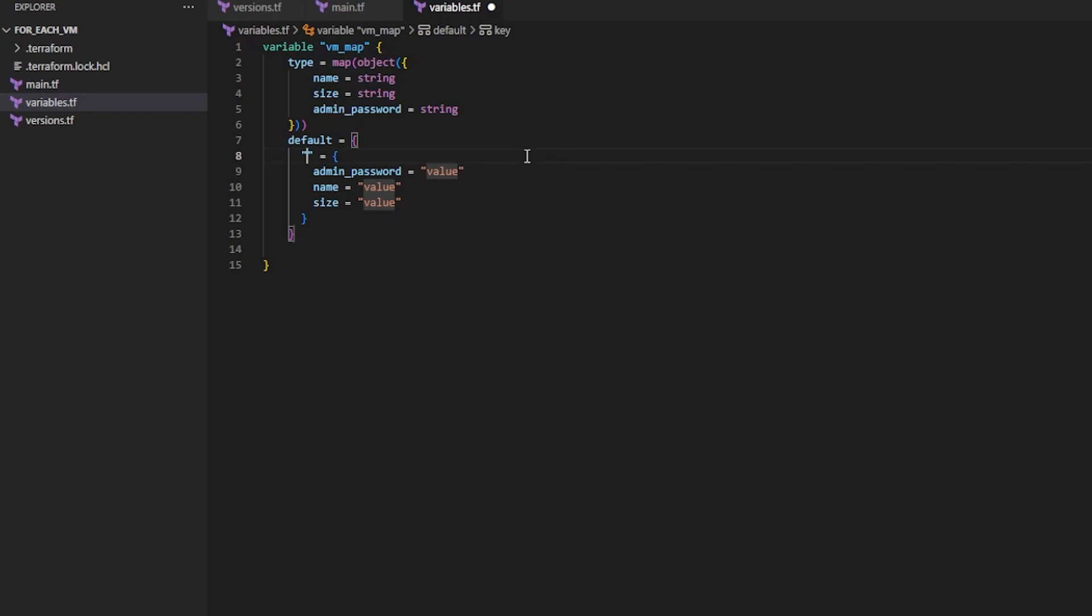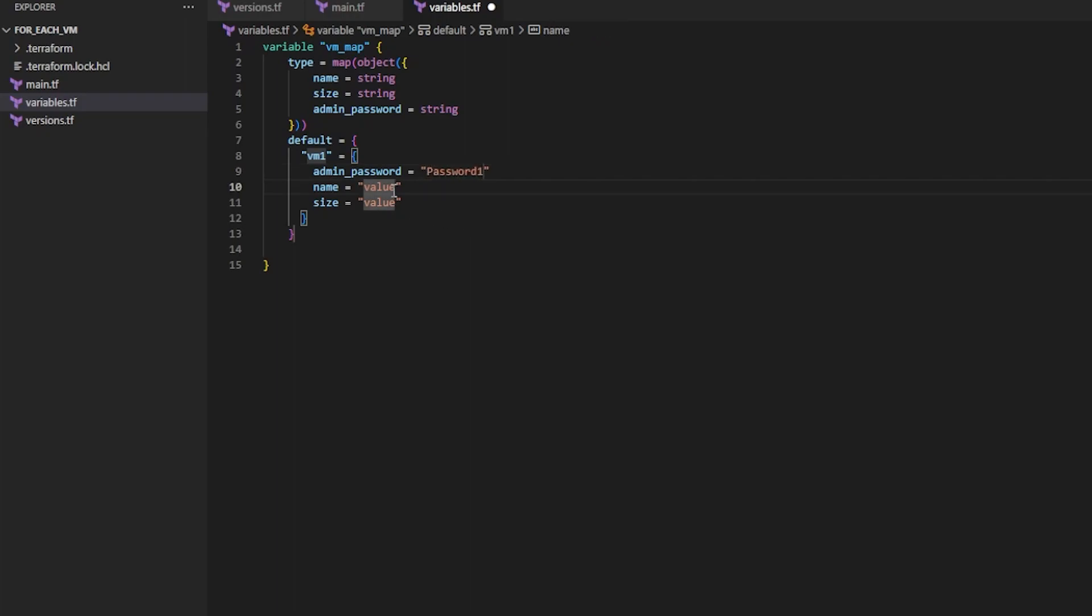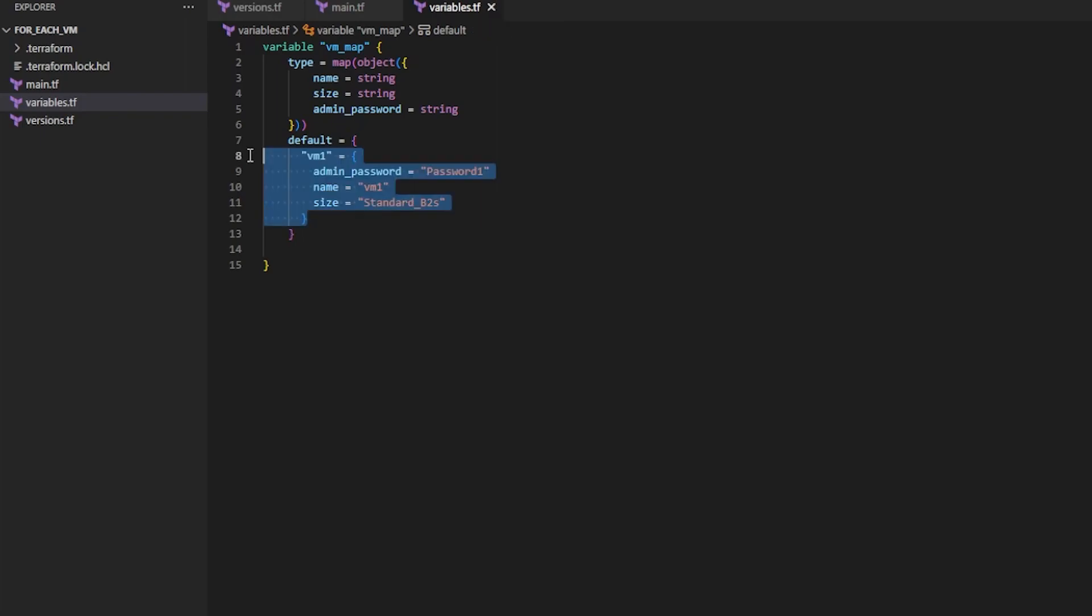So this would be VM_one. And then the key VM_one can have all these unique values. So what do I want VM_one's admin_password to be? Password_one, let's do something simple. And I want the name to be VM_one. And for size I can do Standard_B2s. So that's one VM.